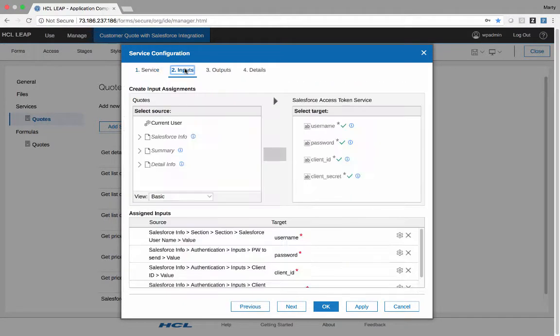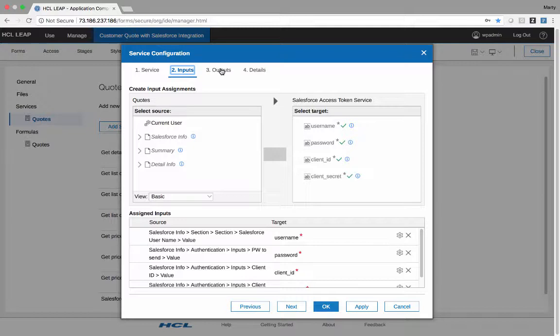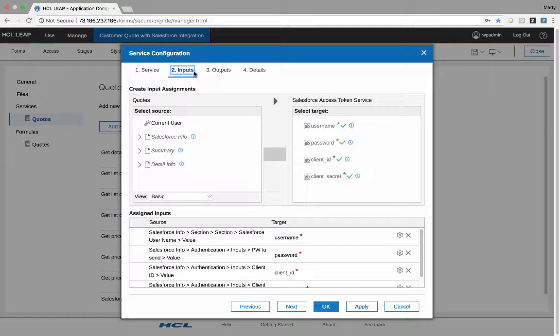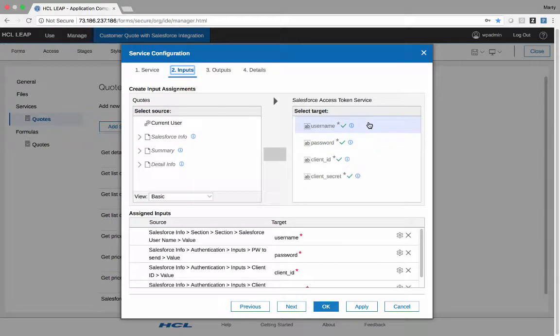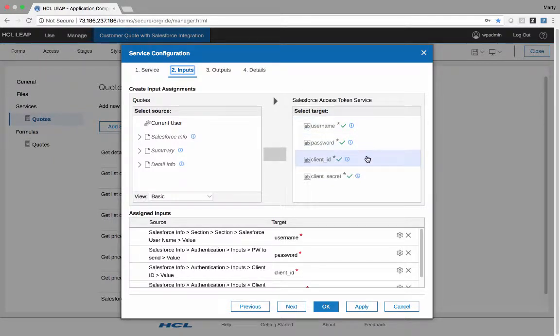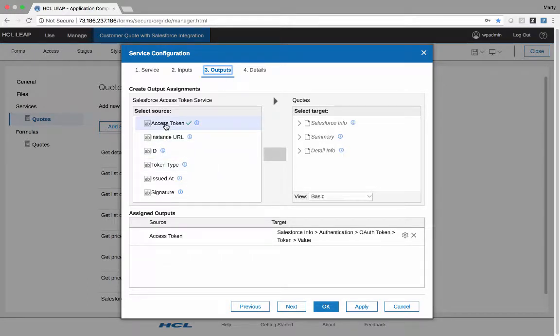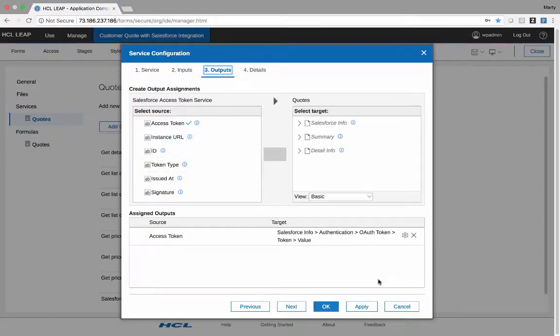Each service has inputs and outputs. So I should say potentially has inputs and outputs. You may push information one way and only get a status back. You may have no inputs and get output out. But generally speaking, they have inputs and outputs. So in this case, for the Access Token Service, we have to pass a username and password, a client ID, and a client secret. And then we get back a number of different things. The only one I'm really interested in is the Access Token. So these are all items which are returned from Salesforce.